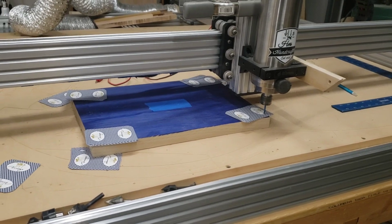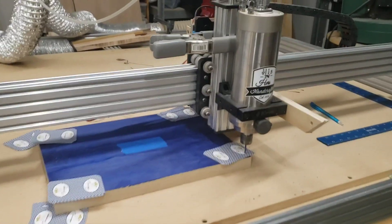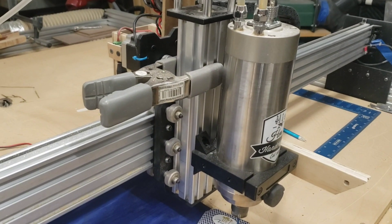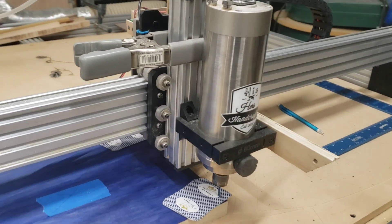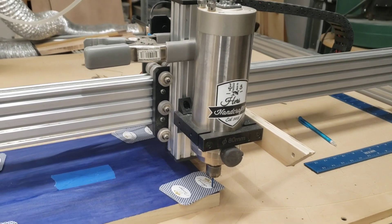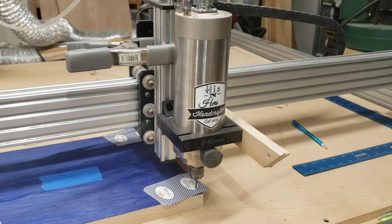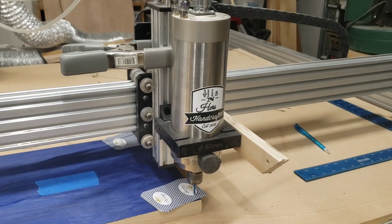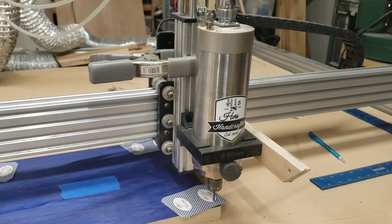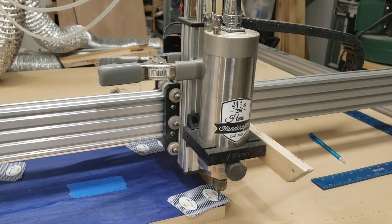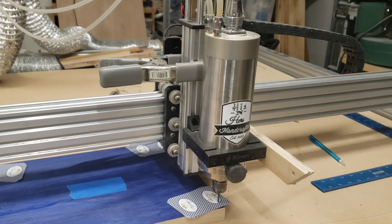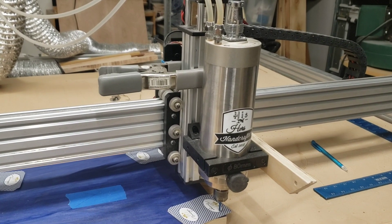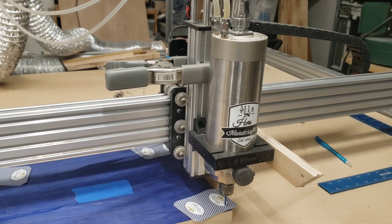Some of you ask, why is that clamp on there? Well, my spindle is actually a 1.5 kilowatt, but it's in a 2.2 kilowatt housing for some reason. So it's heavy, and it's so heavy that it drops my Z when it's powered off. That clamp is what holds it up when the machine is powered off.